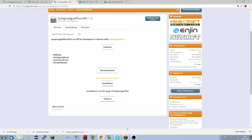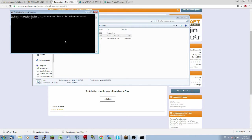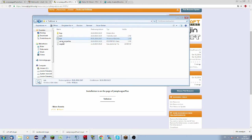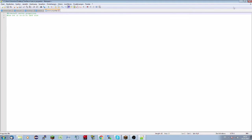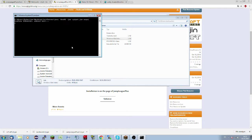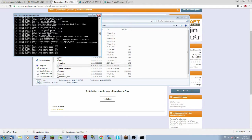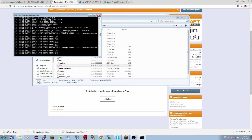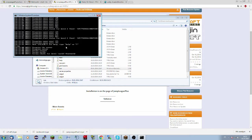So now we have three plugins and we will put them in our test server. Here's our test server — we start it, let it load libraries, and it stops directly saying we have to add the EULA to true. So we save it, then we start the server again and let it create everything we need. We wait a few seconds, then we can stop the server and configure it.